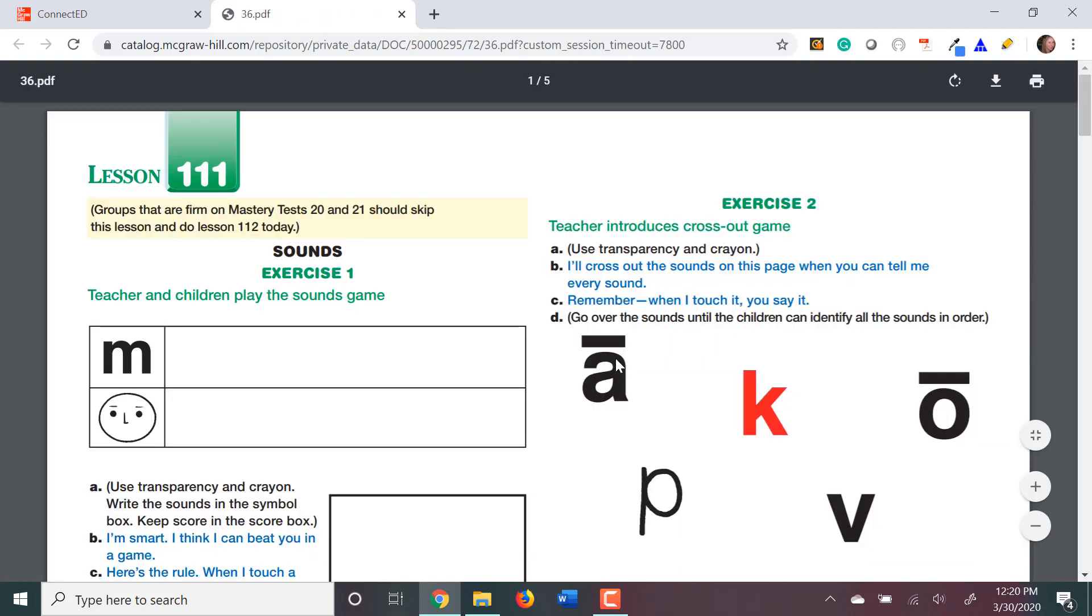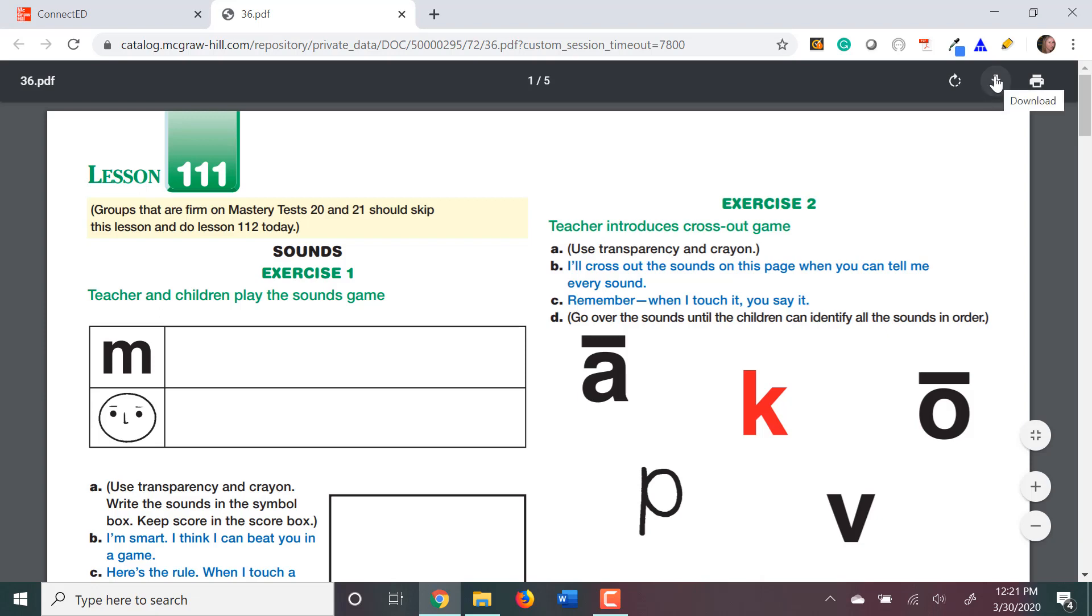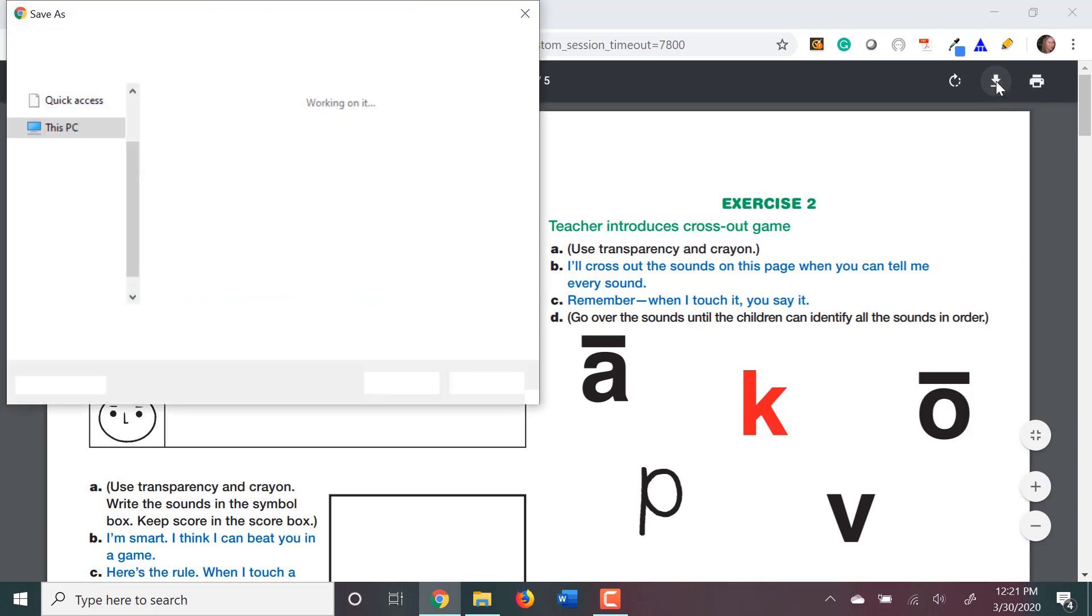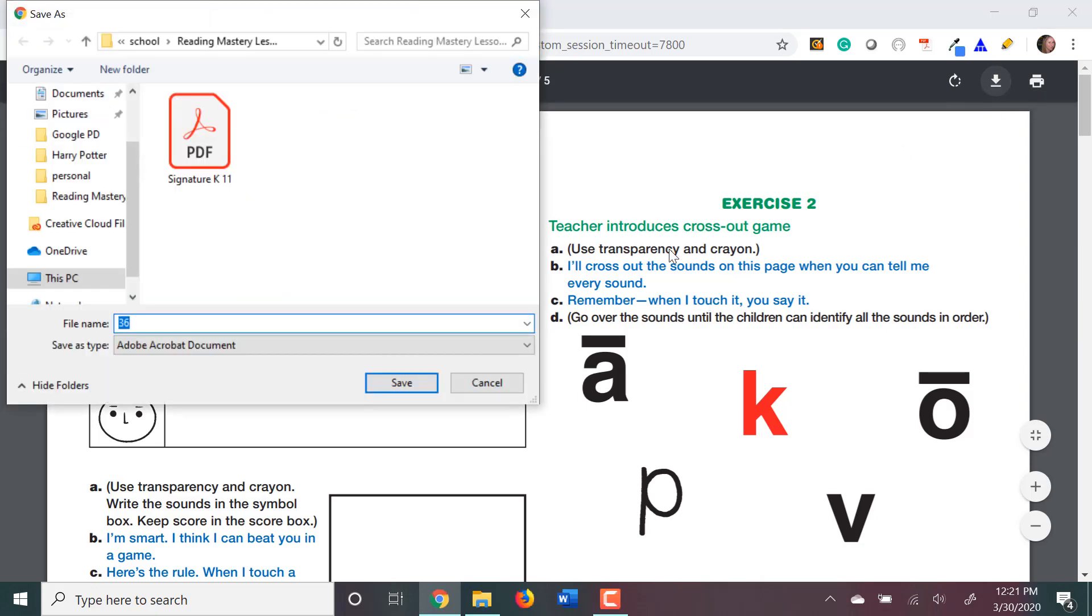When you click on that tile, it'll pop up your lesson presentation book in a separate tab. You're going to want to download this and save it on your desktop. At the top of the screen, you see a little download arrow. Click on that arrow and then select where you want to save it.